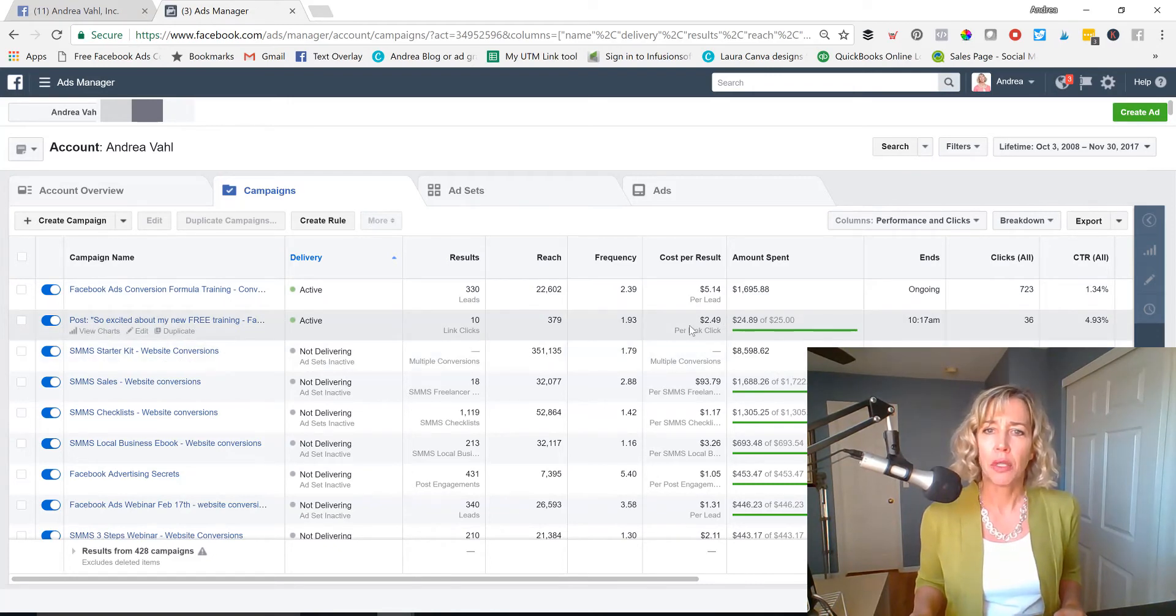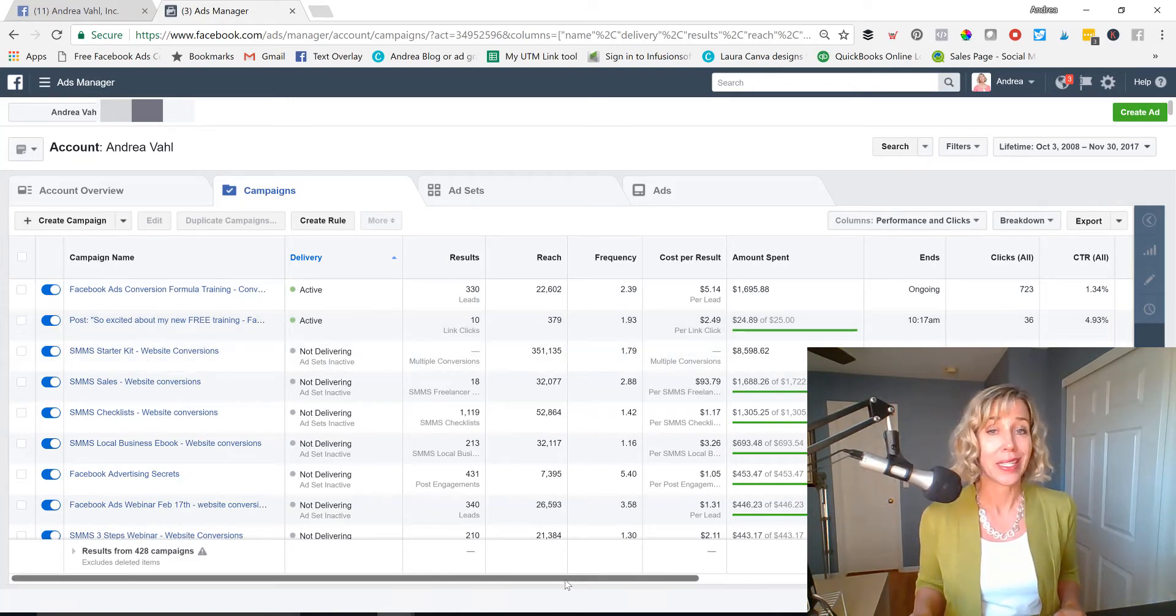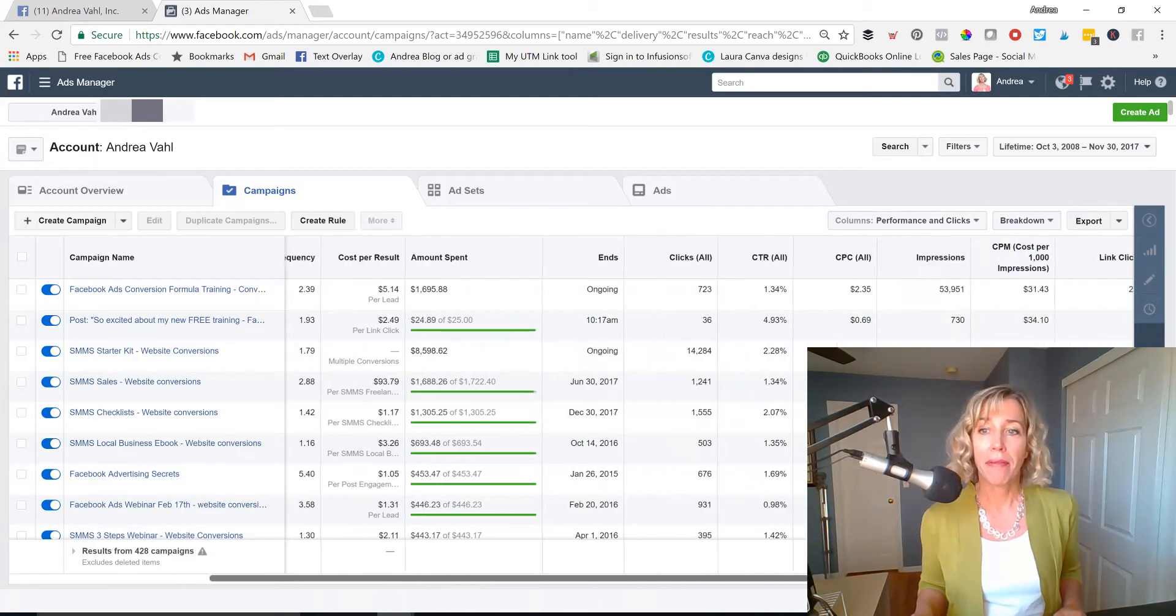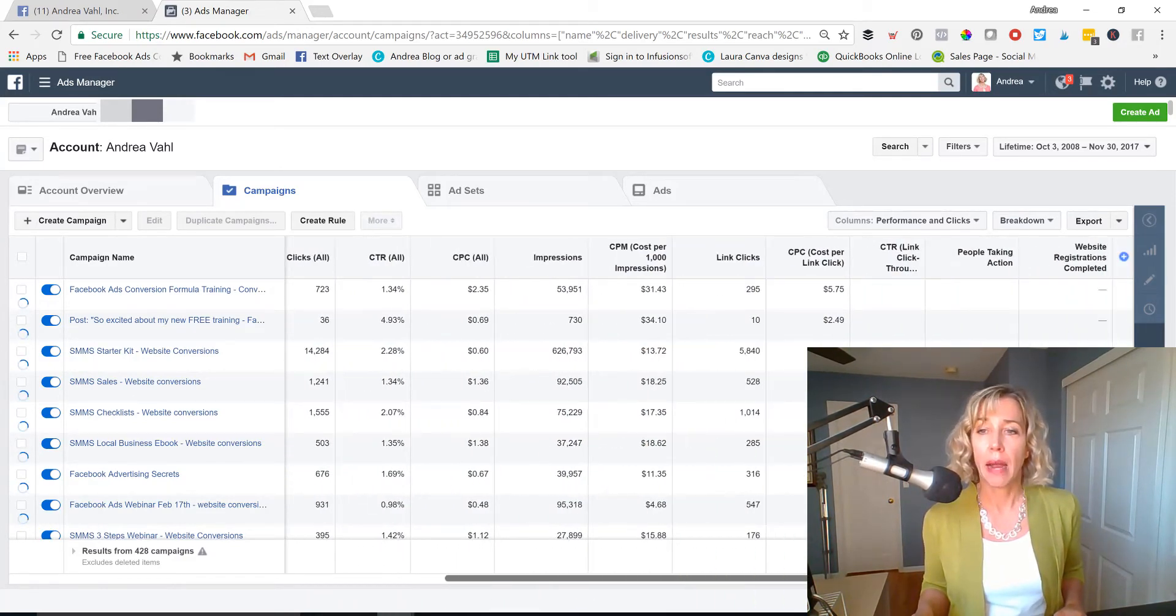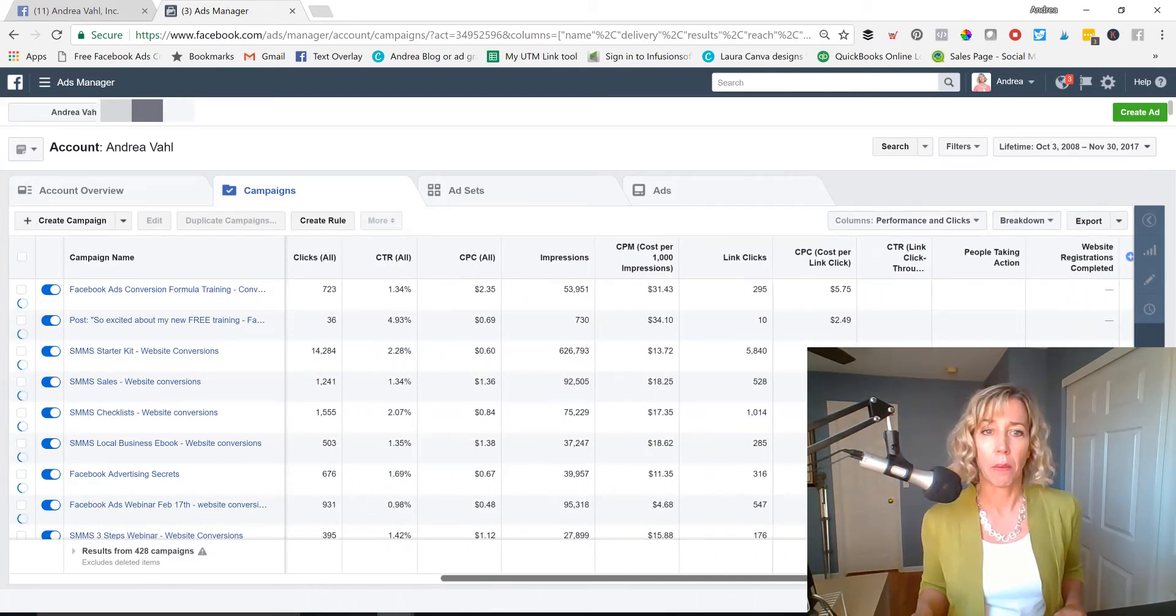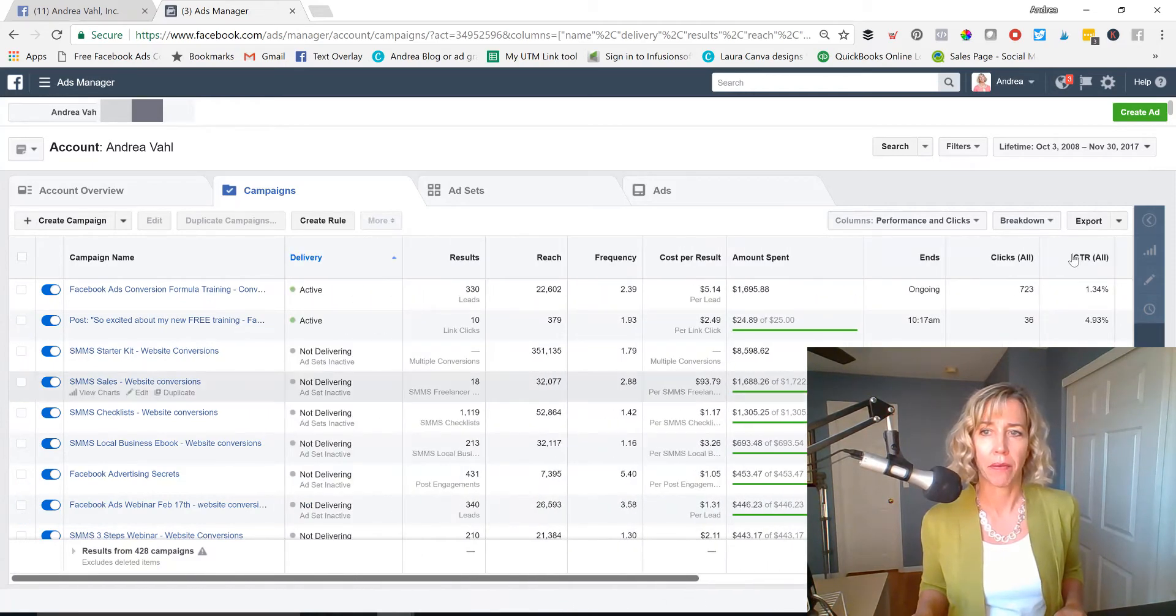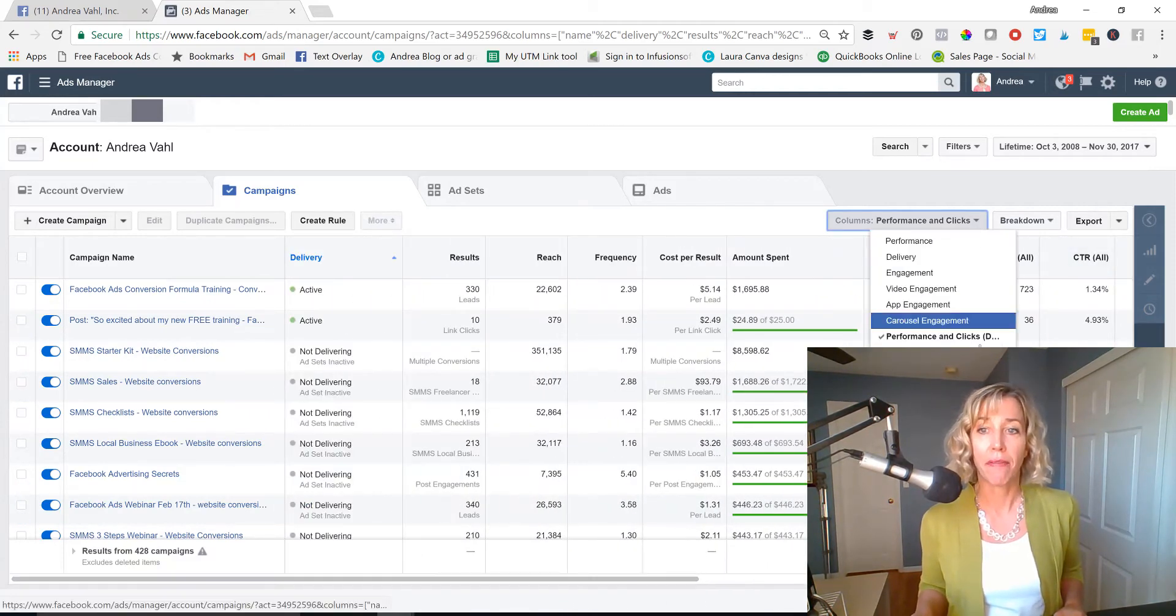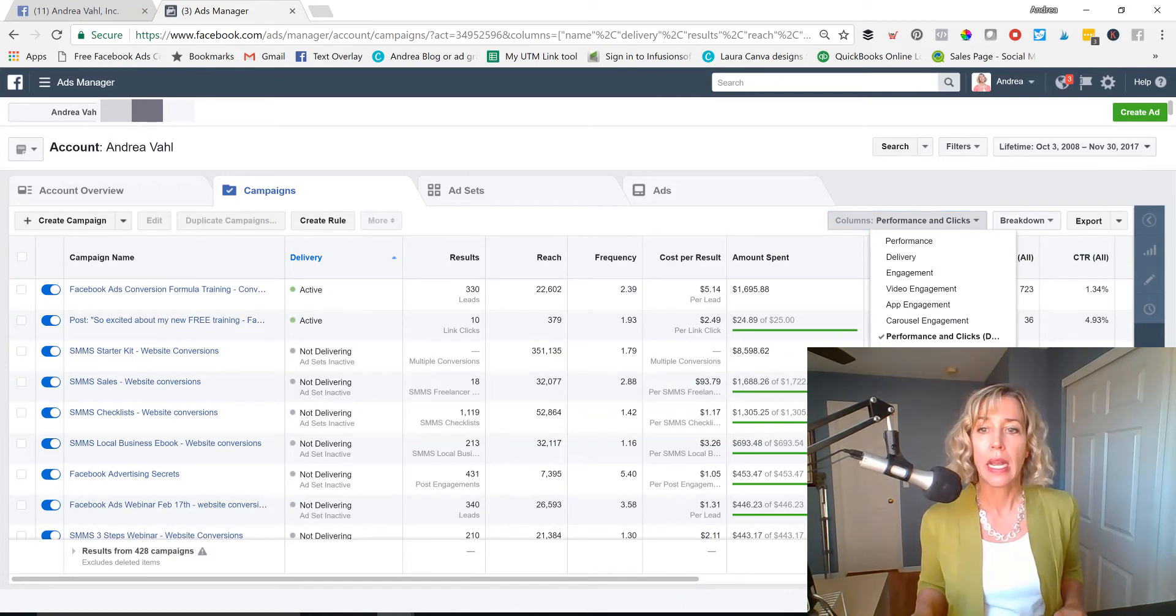I was getting $2.49 per link click, which is not that great for that post. But if I look at the conversions, I was actually doing a little bit better.